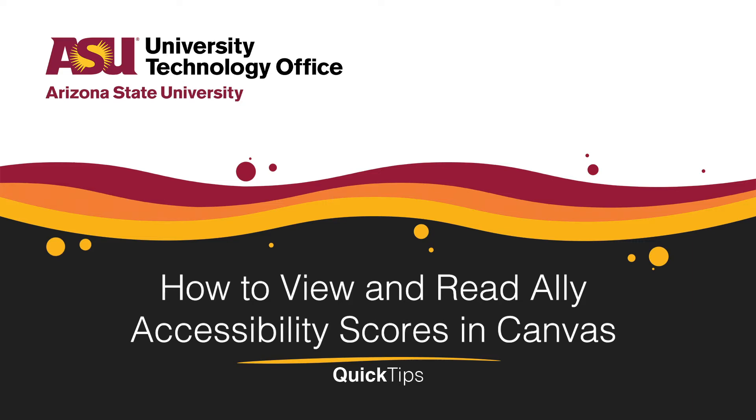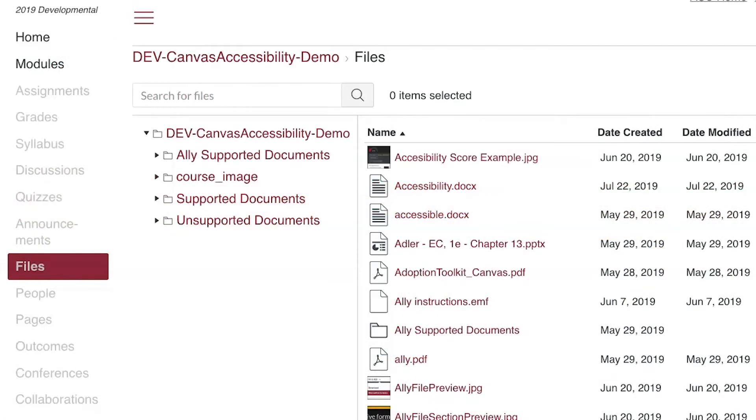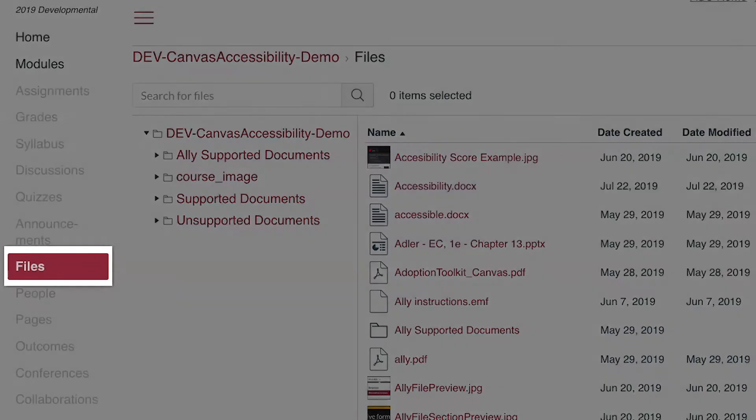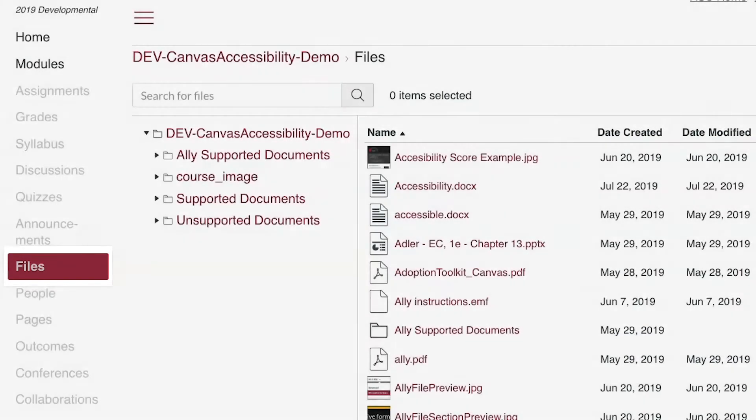Welcome! This quick tip will cover how to view and read the Ally Accessibility score in Canvas. To start, go to Files on the left course navigation menu.